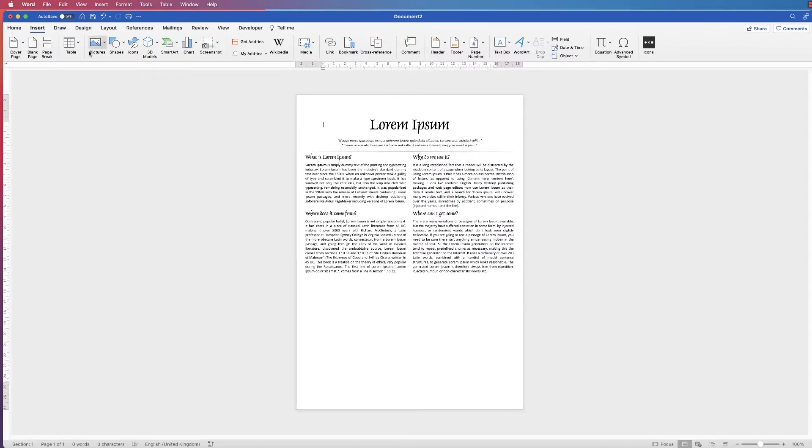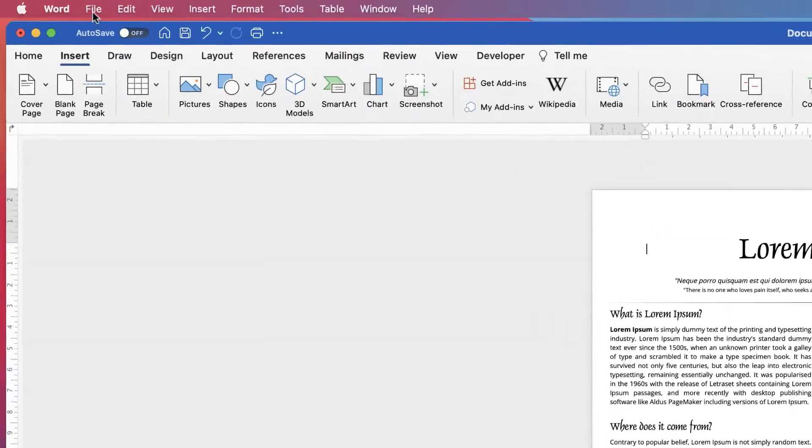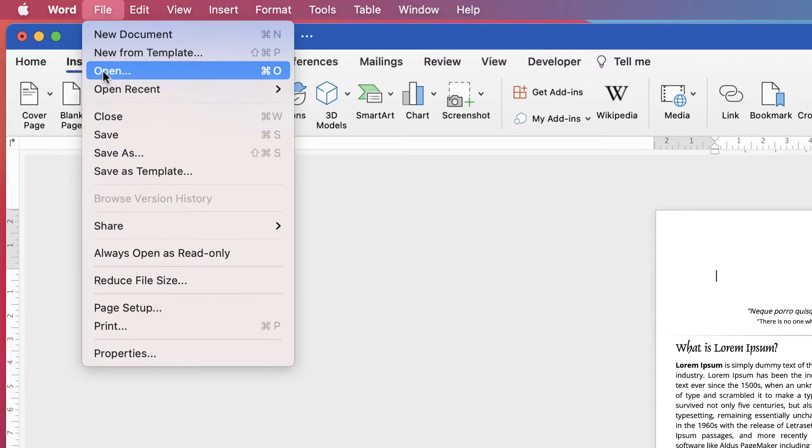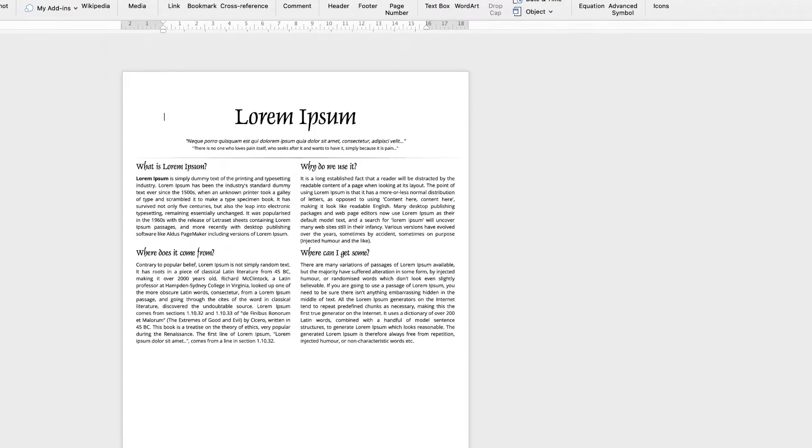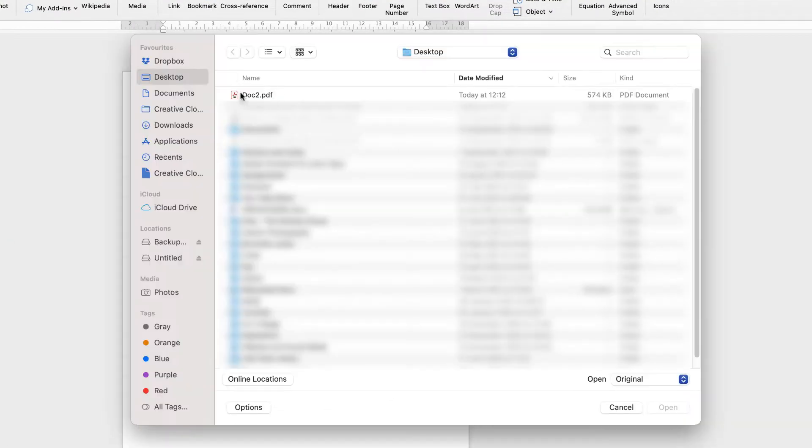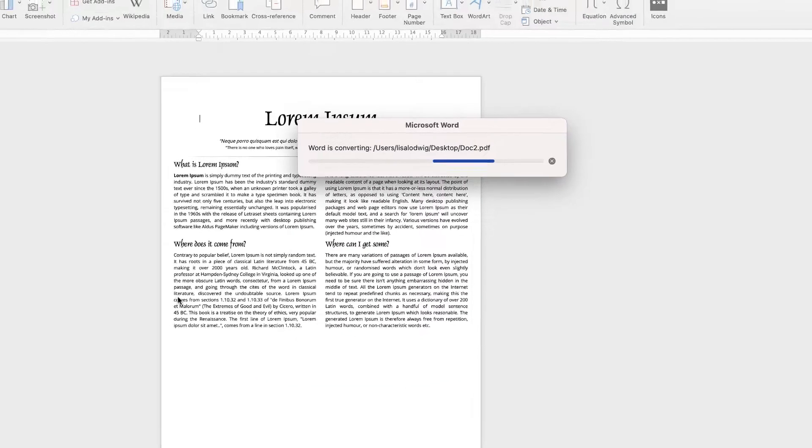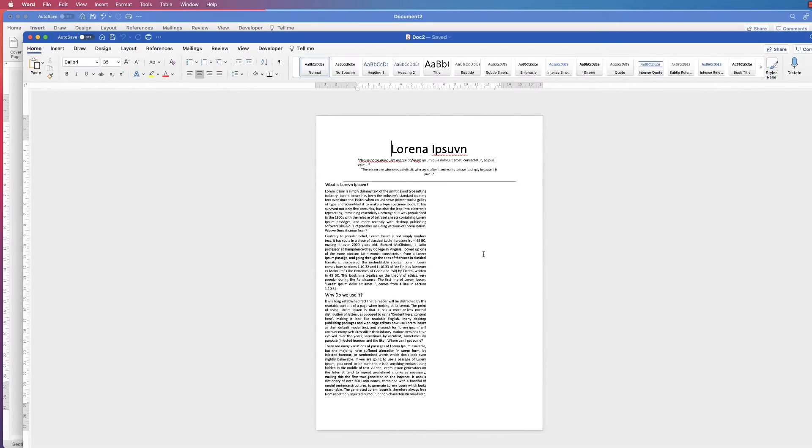So now we're going to open a new file, so we can go to File, Open, and then we can select our PDF here and then go down to Open.